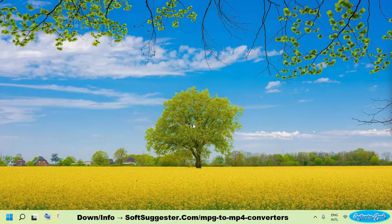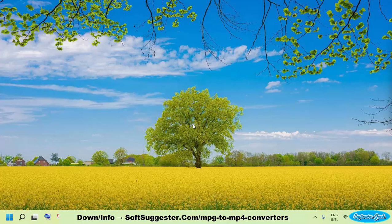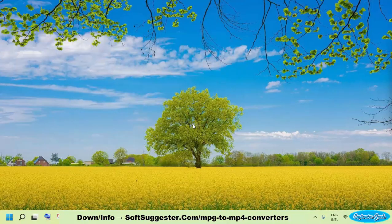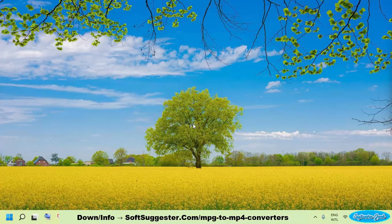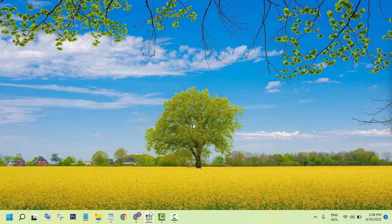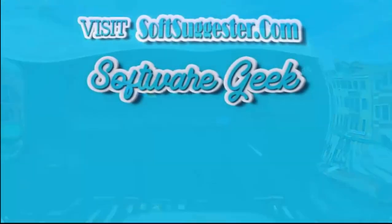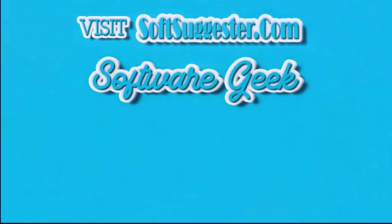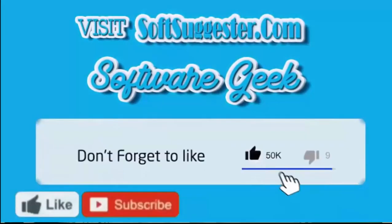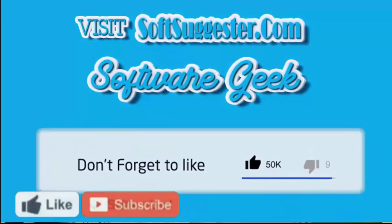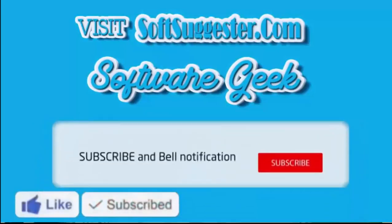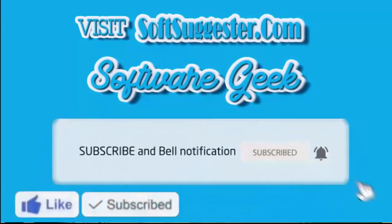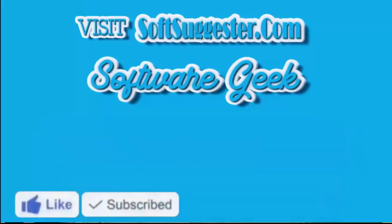Comment here if you know about or have used any other good MPG to MP4 converter. The comment section can also be used for suggestions, questions and feedback. More info and download links can be found on softsuggester.com. Subscribe to Software Geek for more useful videos and ring the bell button for the latest updates.